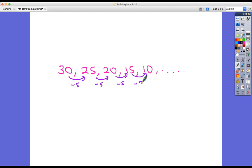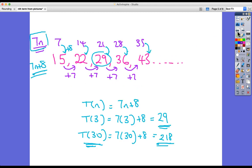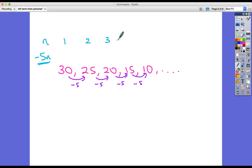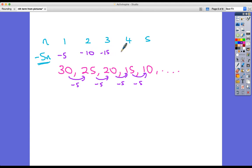In the last examples we had 6n, then 7n. Now we've got minus 5, so following the same process we use minus 5n. If n is 1, 2, 3, 4, 5 then minus 5n gives us minus 5, minus 10, minus 15, minus 20, minus 25 — it's just the 5 times table with a negative in front of it.